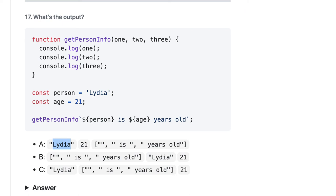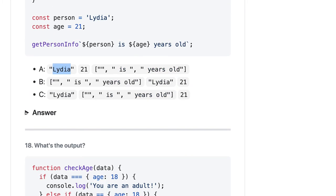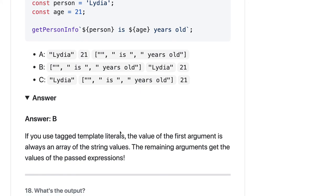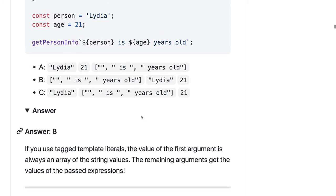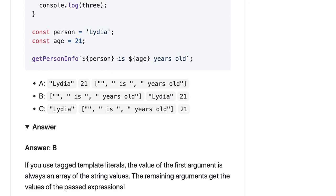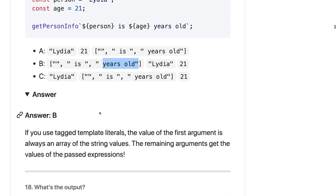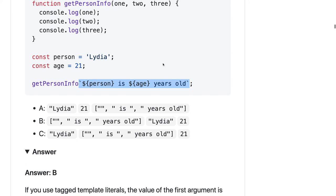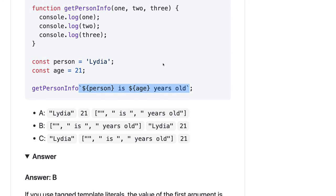Let's see the explanation. If you use tagged template literals, the value of the first argument is always an array of the string values. The remaining arguments get the value passed in the expression. So when you are passing this as template literals, all the dynamic values will be assigned to the rest of the arguments, and whatever static we have - is, years old. First will be empty, second will be is, then years old. This is a little tricky but yeah this is how it works.